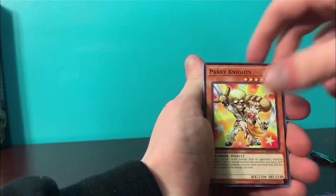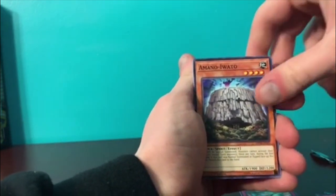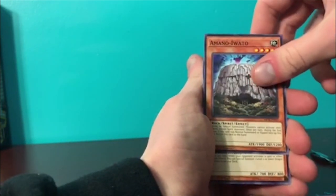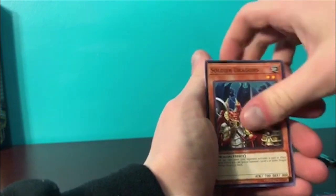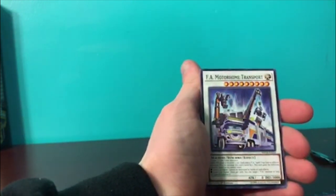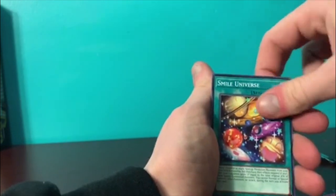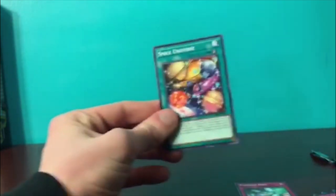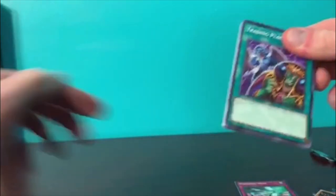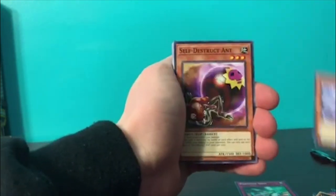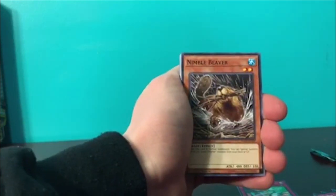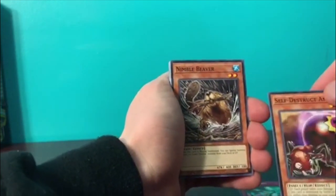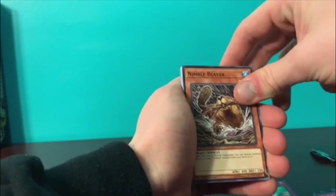Parry Knights Ammo, you need that for Dracos. Soldier Dragons, Sniffer Dragon, and F.A. Motorhome Transport. Alright, let's go, last pack. Trading Places again, for the third time. Backup Secretary, Self-Destruct Ant. I feel so bad for that ant. Nimble Beaver.